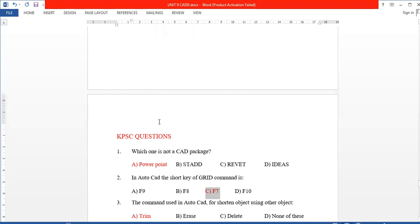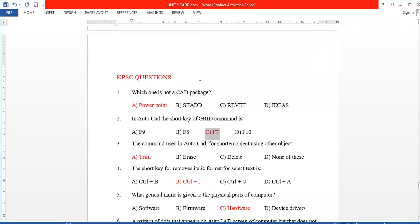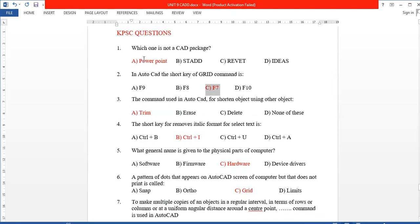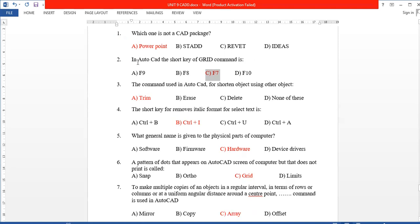First question in this section: which of the following is not a CAD package? PowerPoint is not a CAD package. Next, the AutoCAD shortcut key for the GRID command is F7. F8 is for Ortho on and off.